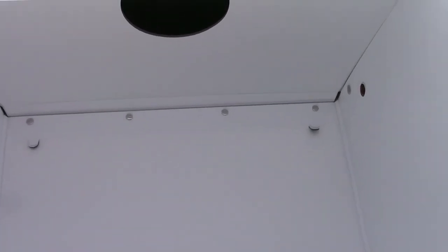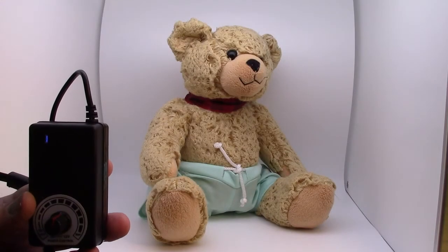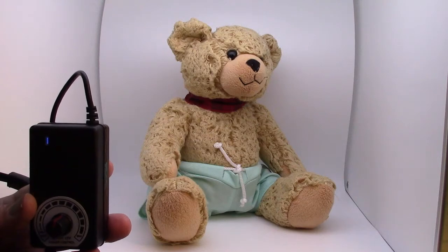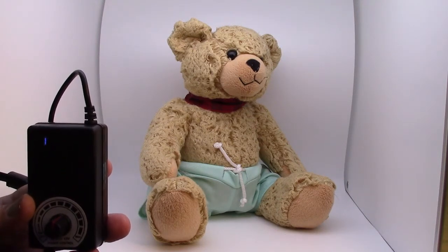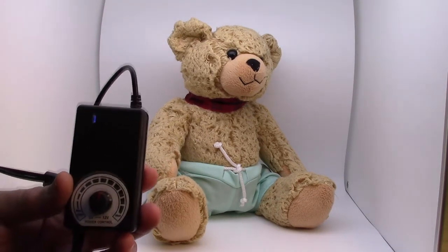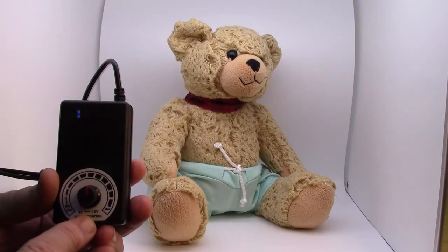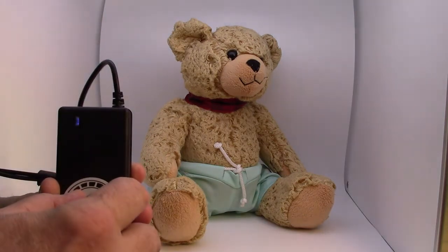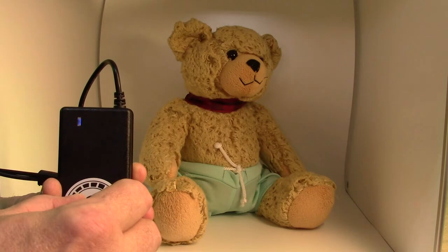So here I have a little bear as an example and I'm going to show you the amount of control on the light, you can go really really dim.